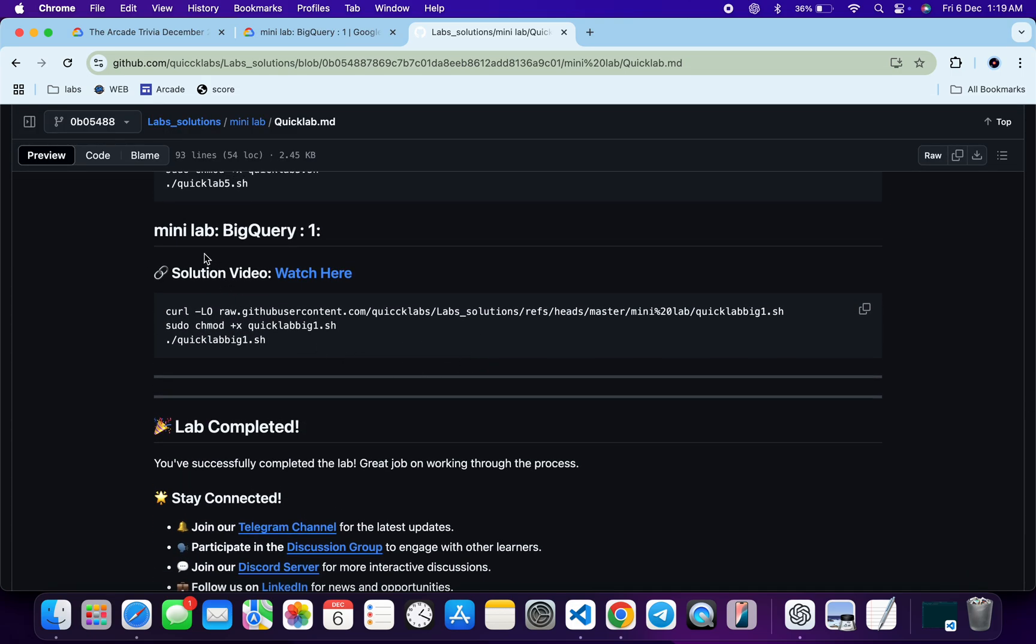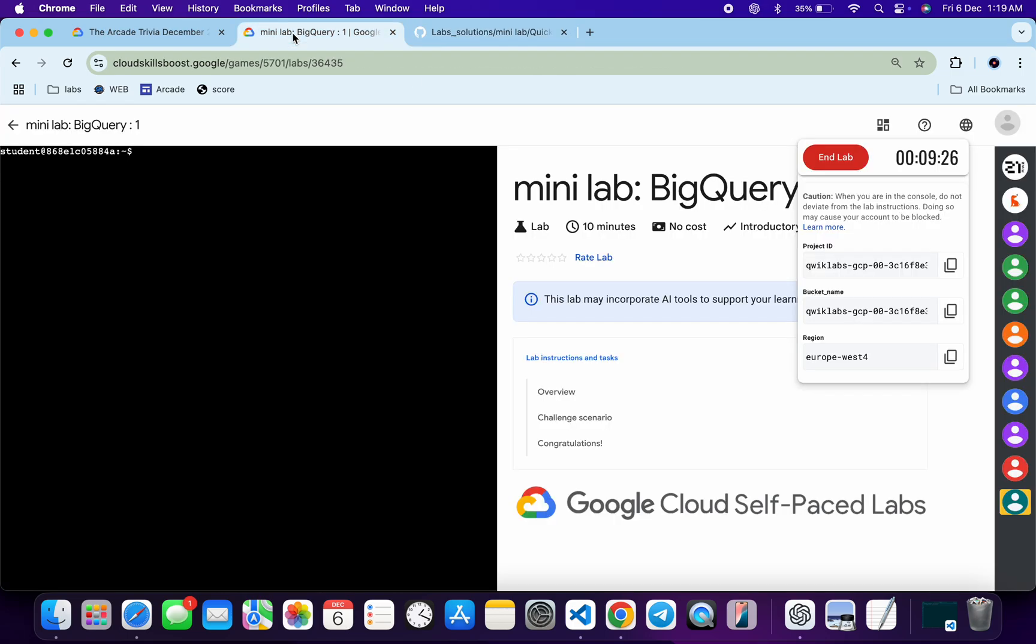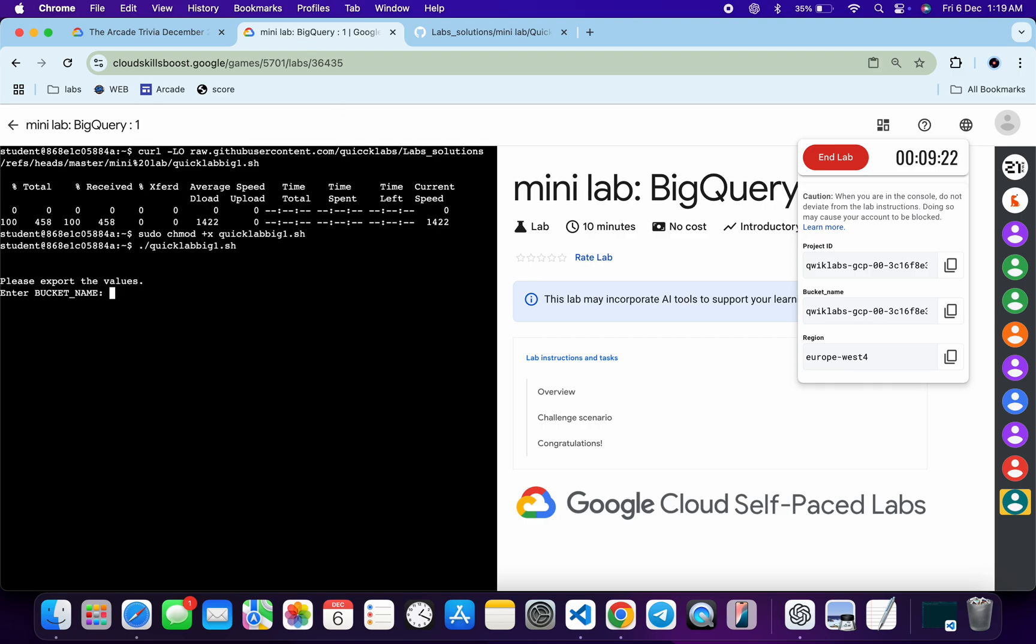From here you can see minilab BigQuery 1. So just copy all the commands of that particular lab. Just copy that, come back, and paste.